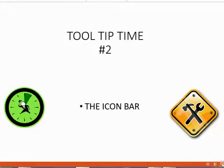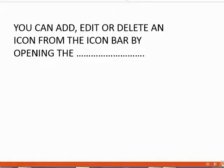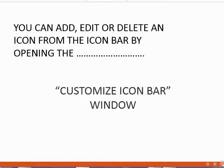This tool tip is about managing the icon bar. You can add, edit, or delete any icon from the icon bar by opening the Customize Icon Bar window. Let's take a look.